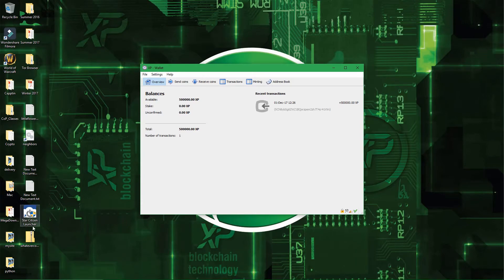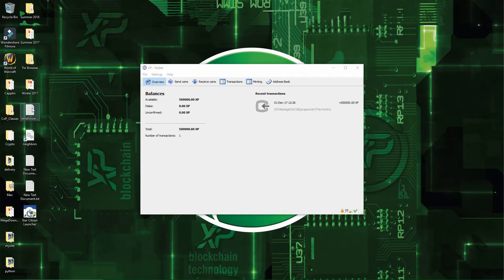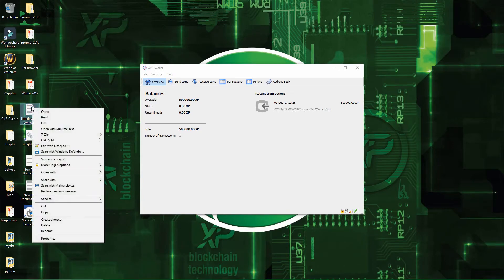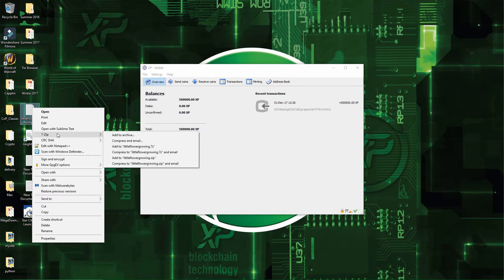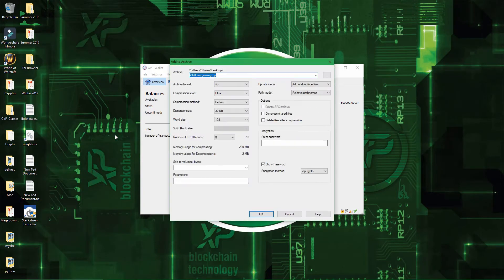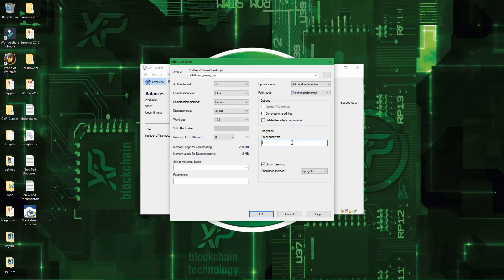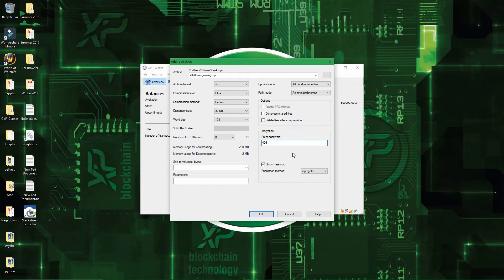And then once you have your wallet backup here, what I recommend to do is get 7-zip if you don't already have it, and then add it to archive. The reason why I recommend 7-zip is because of the encryption feature right here. So I will use 456, since you shouldn't have the same passphrase for both your encryption wallet and your zip file encryption.